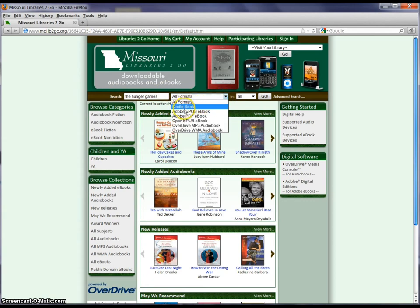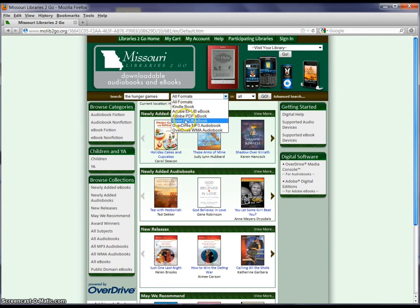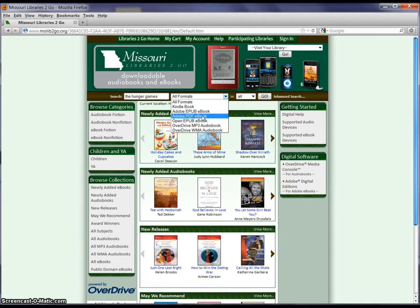If you have a Kindle you're going to select Kindle Book. If you have a Nook or an iPad or another device that reads books, it's going to be one of the other choices: Adobe EPUB Book, Adobe PDF Book, and Open EPUB Book. The Adobe EPUB and Open EPUB are going to read like a book — the pages are going to turn sideways. The PDF is going to scroll like a Word document, and it's going to have a lot less features.